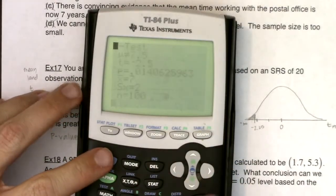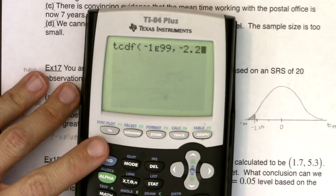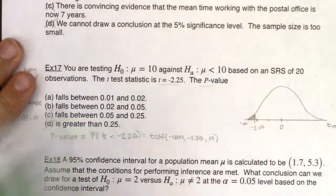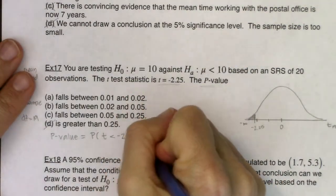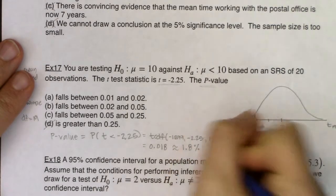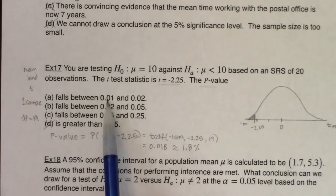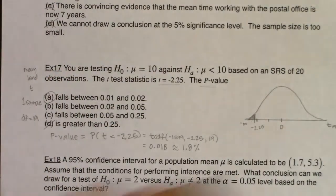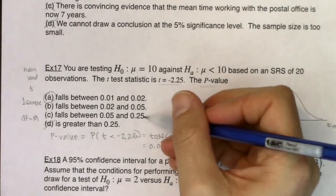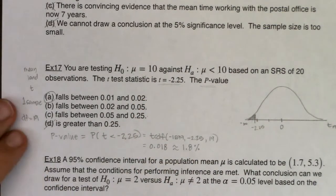My p-value is about 0.018. Is 0.018 between 0.01 and 0.02? Yes it is. So my answer is B. I was guessing B based on my graph. My graph was a little bit off, but I had a feeling it would be either A or B. I thought C would be too large, and D was definitely way too large. Let's look at the last multiple choice question.